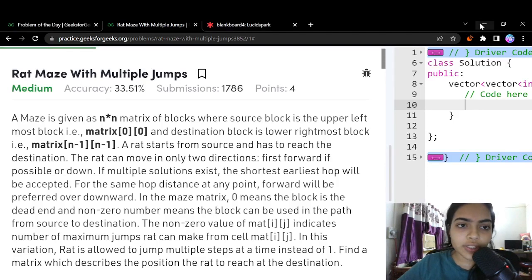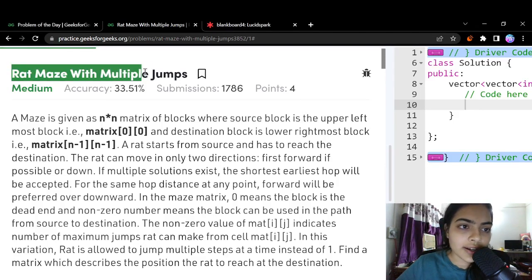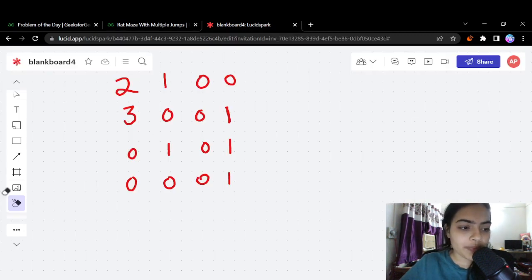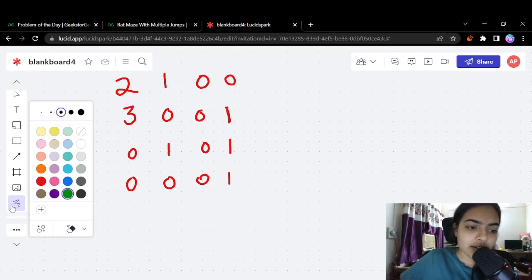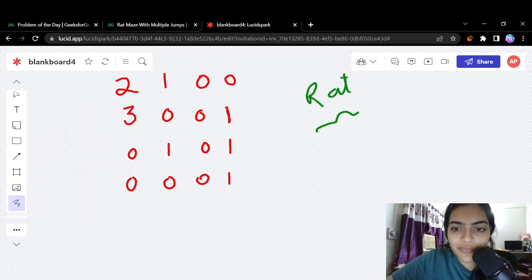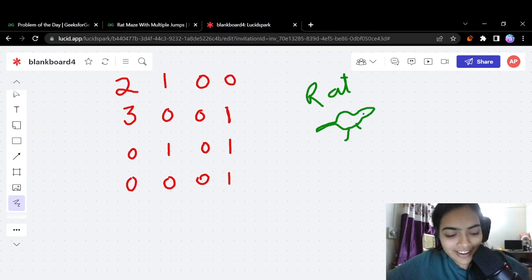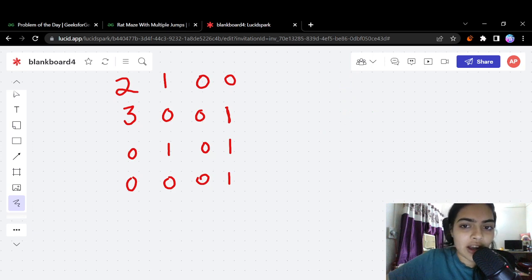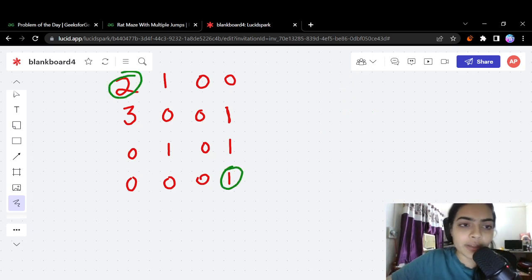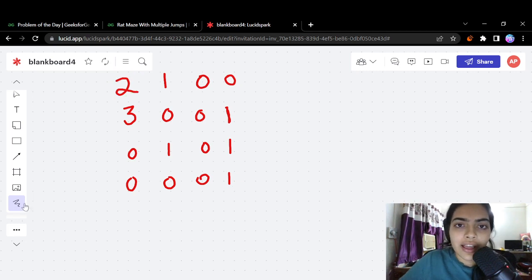Hello guys, welcome to another video in the series of coding. Today we are going to do the problem called 'Rat Maze with Multiple Jumps'. There is a rat which is trapped in a maze and we have to find its way to escape. It starts from the initial position and will go till the end of the matrix.